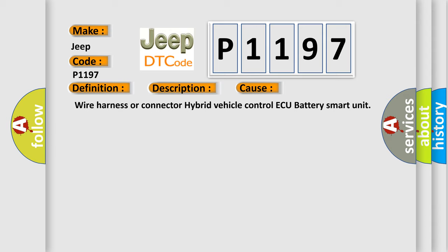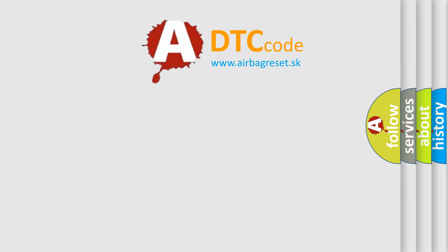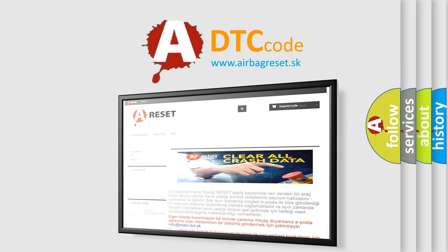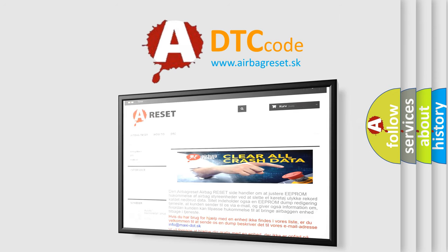Wire Harness or Connector, Hybrid Vehicle Control ECU, Battery Smart Unit. The Airbag Reset website aims to provide information in 52 languages. Thank you for your attention and stay tuned for the next video.